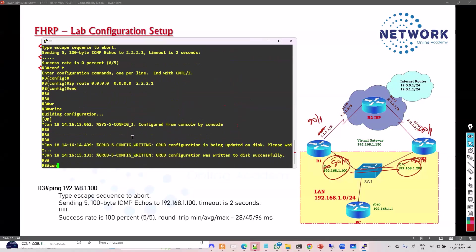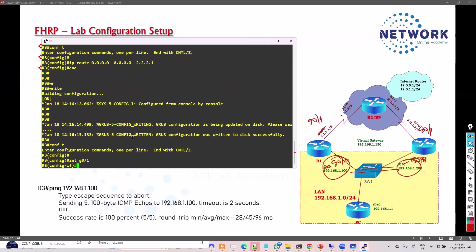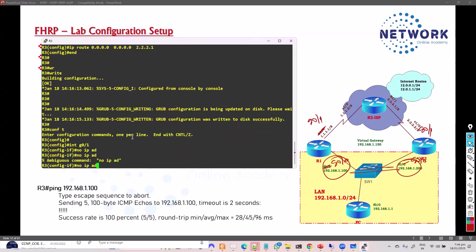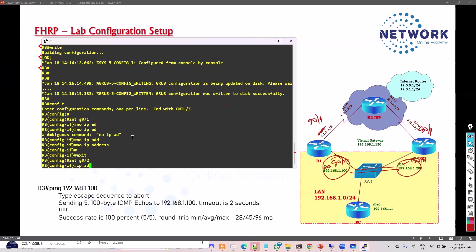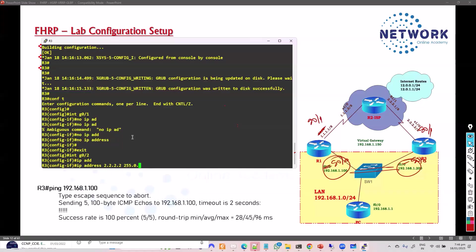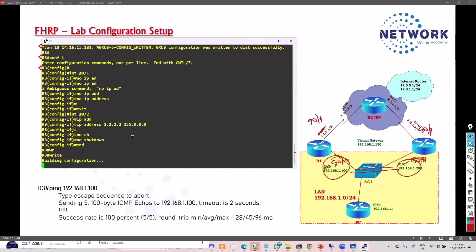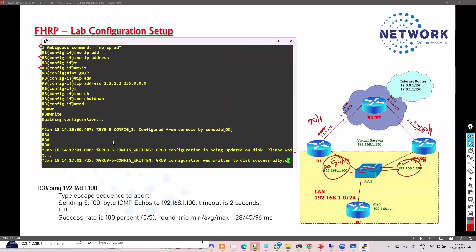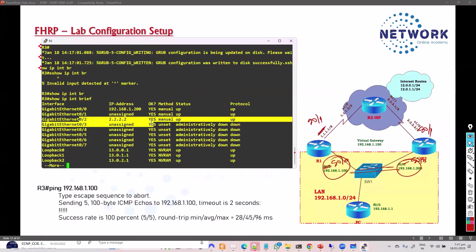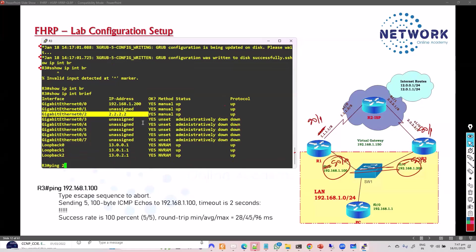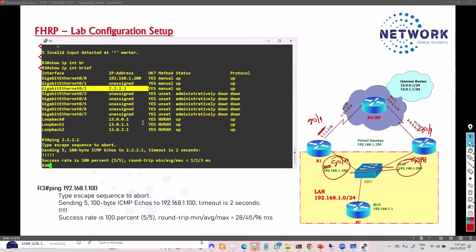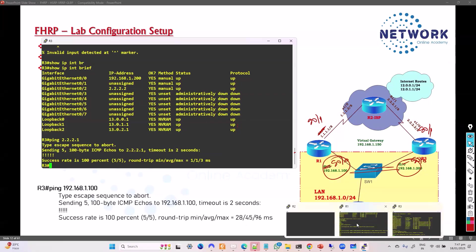To fix the interface, we remove the IP address from the wrong interface and assign 2.2.2.2 to g0/2. After confirming reachability, the setup looks correct — we can reach the other LAN gateway and the ISP WAN link. With connectivity verified on router 3, we move on to quickly finishing router 2 configurations.